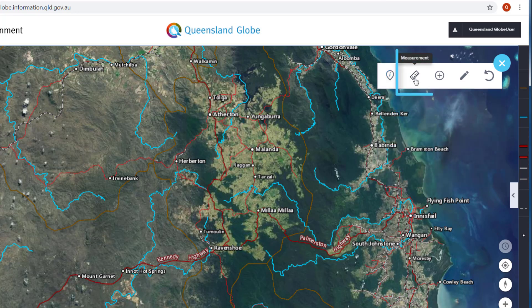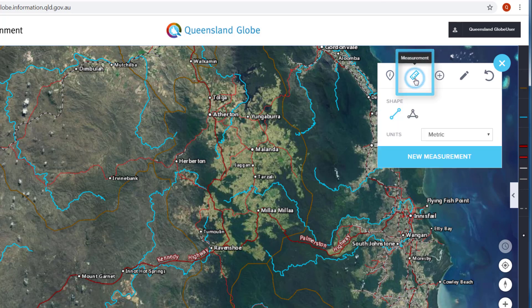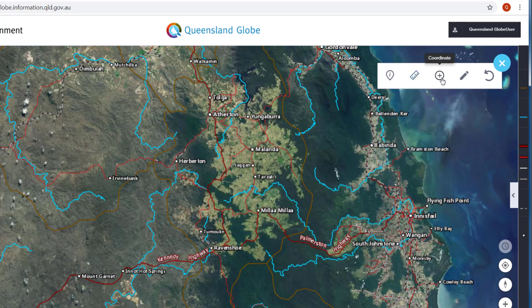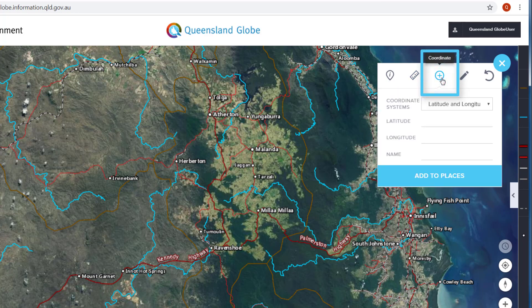The measurement tool allows you to measure distances and areas within your map window, and you can also set the measurement unit. If you wish to plot a specific point, you can use the coordinate tool.